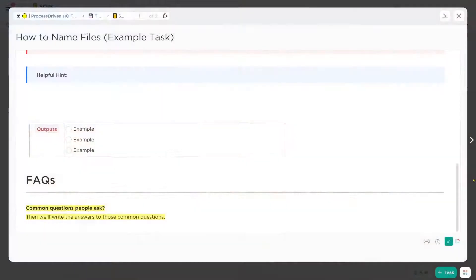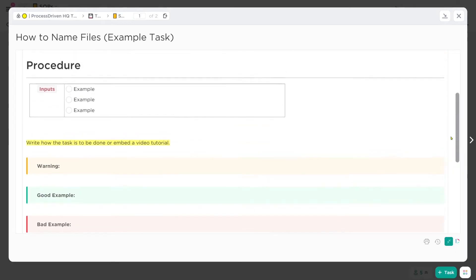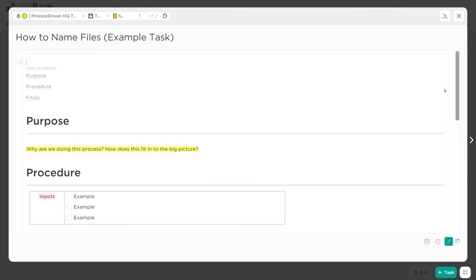They waste too much time writing these perfect instructions that no one actually reads. I primarily work with small business owners, and I'm assuming you're probably either in that demographic or you work with that demographic too. For you guys, I just think that's overkill. This simple framework gives you something bite-size that you can easily create in about a 20-minute sitting for any process in your business.